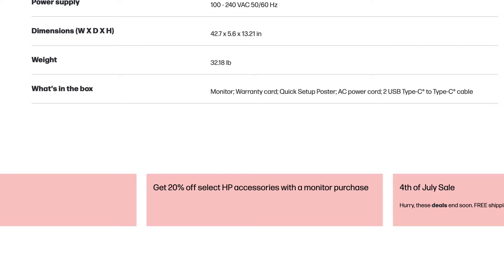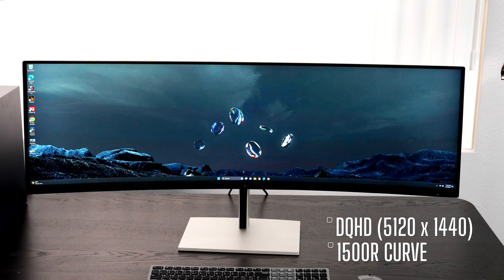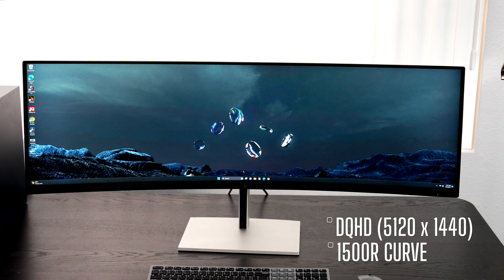Now this is a great display, especially if you like to multitask, have multiple monitors and you don't want that clutter. This is going to do the job. Now it has a 32 to 9 aspect ratio, that's a super wide aspect ratio, with a resolution of 5120 by 1440, that's a DQHD resolution.